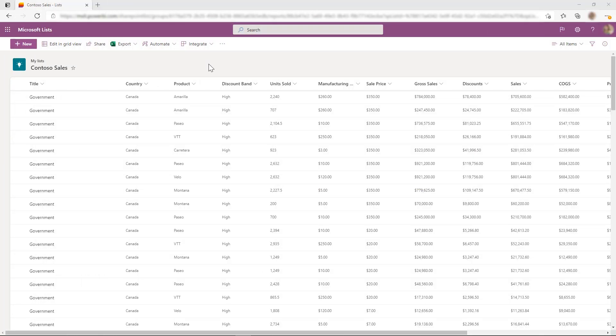Back in December, we added an experience to the Power BI service that helped you quickly create reports with just a few clicks. And now we're excited to announce the same experience is launching within SharePoint and Microsoft Lists as well. This experience empowers users to easily explore their data without needing to start from scratch.